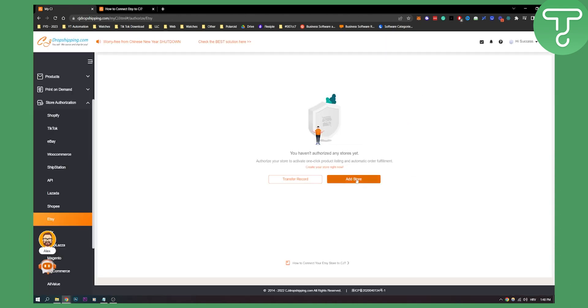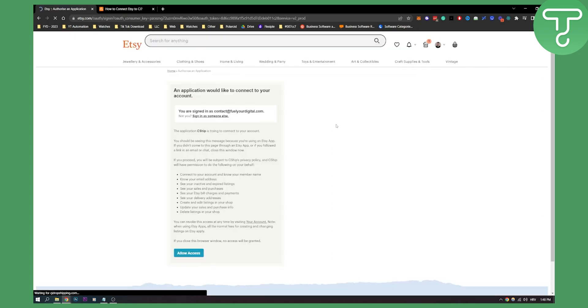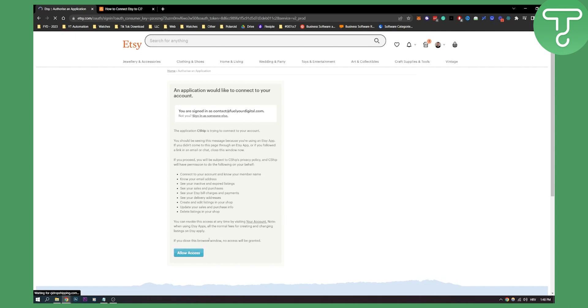But basically just click add store and right now you will be brought to Etsy as you can see here and you need to be logged into your Etsy, and then you will need to just allow access. Now once you allow access, you will be able to connect CJ dropshipping with Etsy store which is going to be really great.